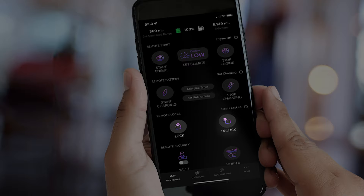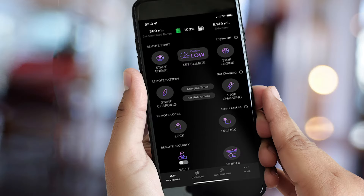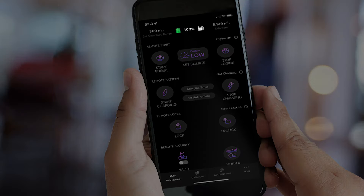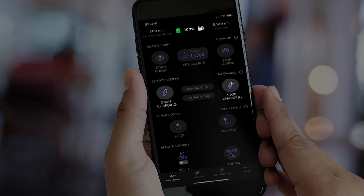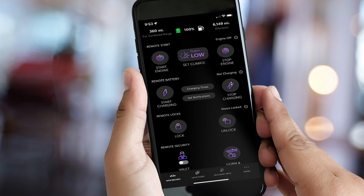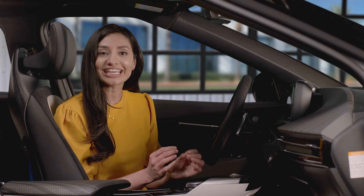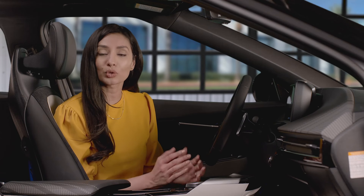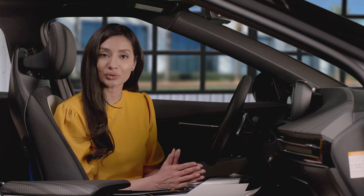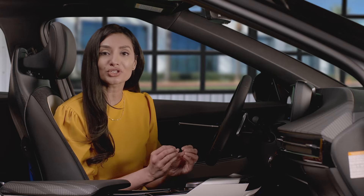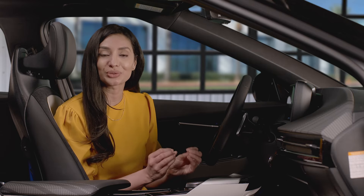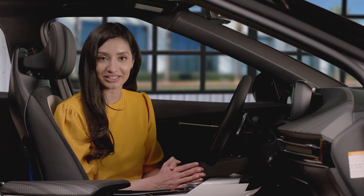There are also EV-specific features like checking the battery status and scheduling your charging. Aside from increased convenience, the KIA Access app will provide KIA owners with a more streamlined and intuitive user experience.